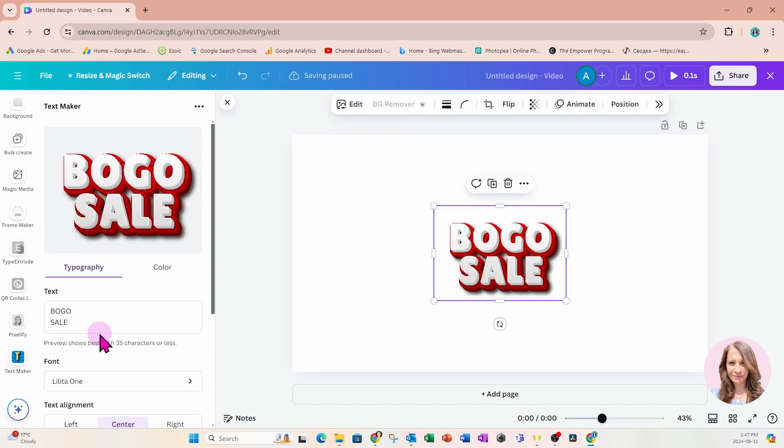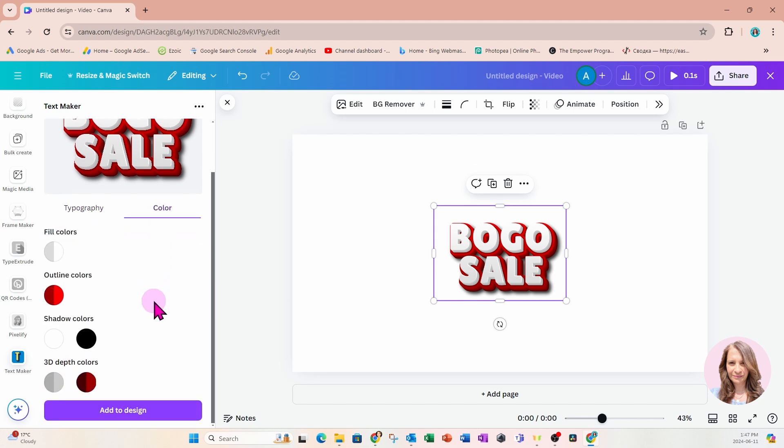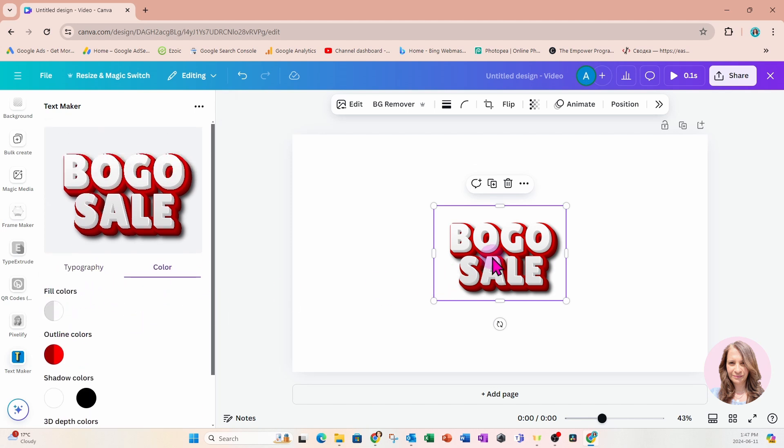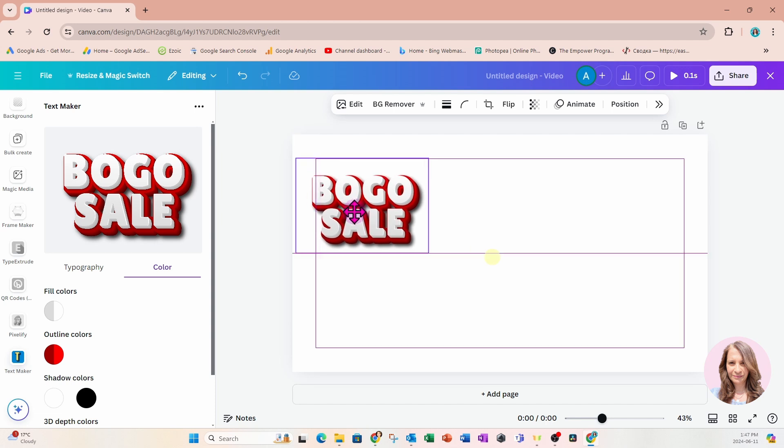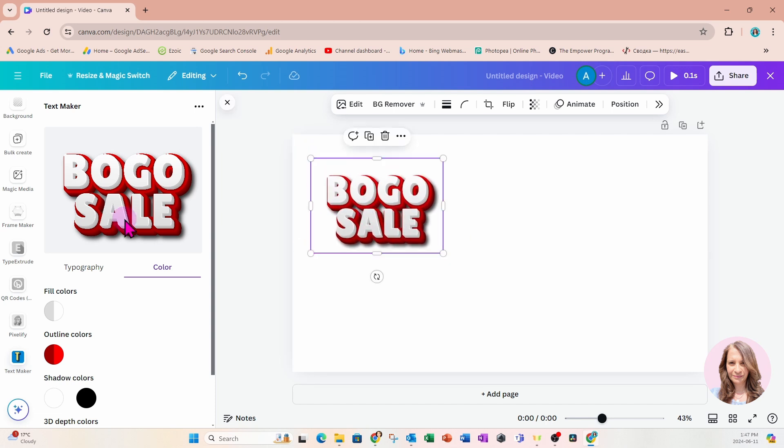Now, of course, we didn't look at color. So you also have the option to update the colors. Let's try another one and maybe we'll change the colors on the second one.